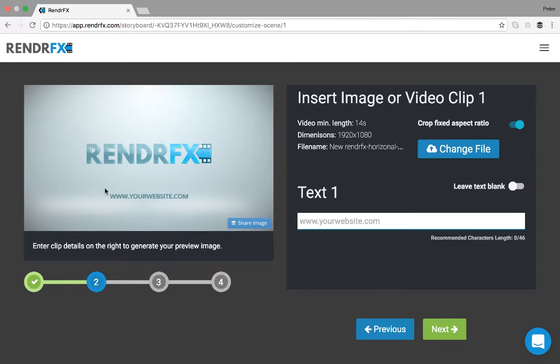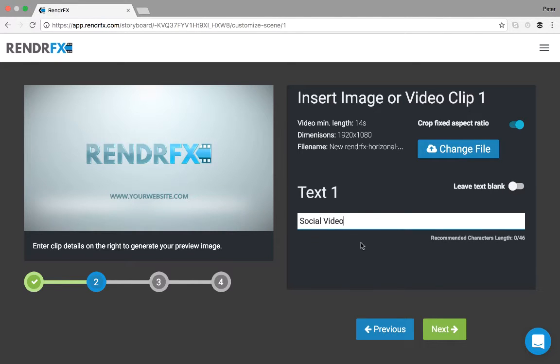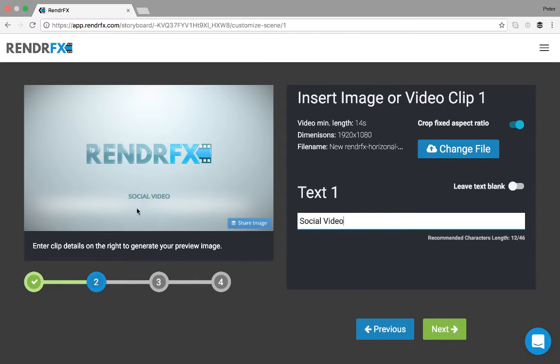And as you can see here, the live preview will auto update and you can insert your text. So we will do RenderFX for social video and again that updates here.